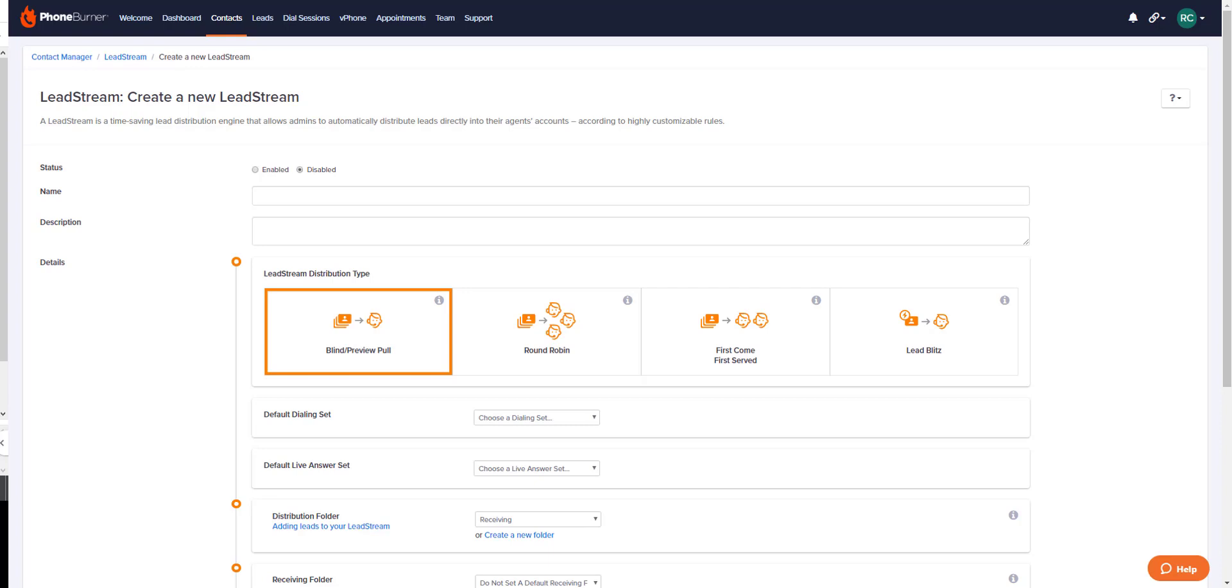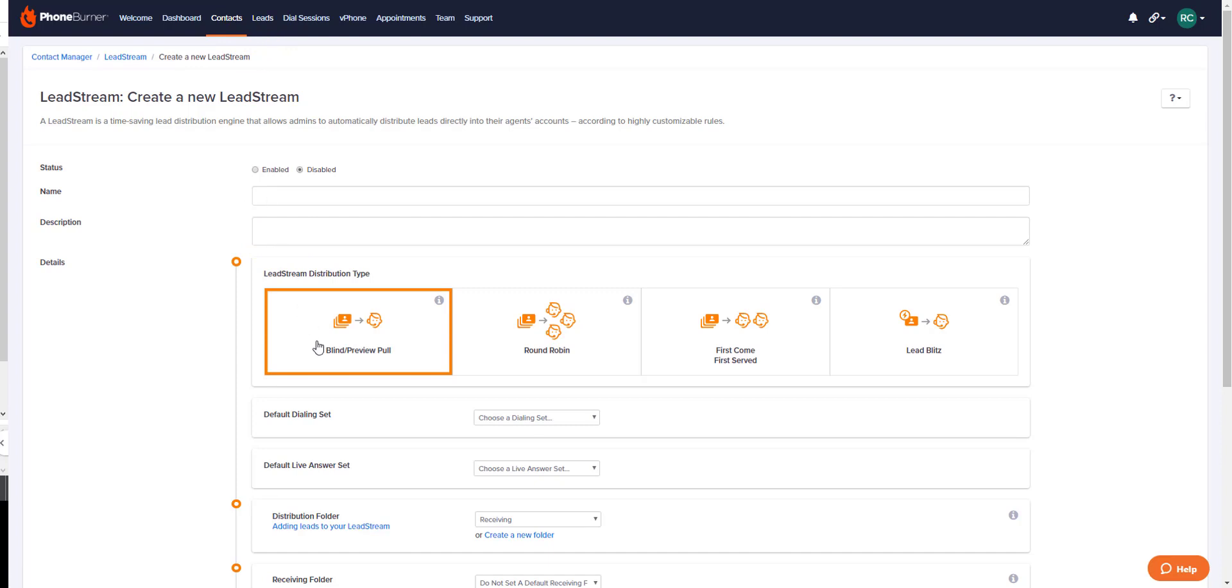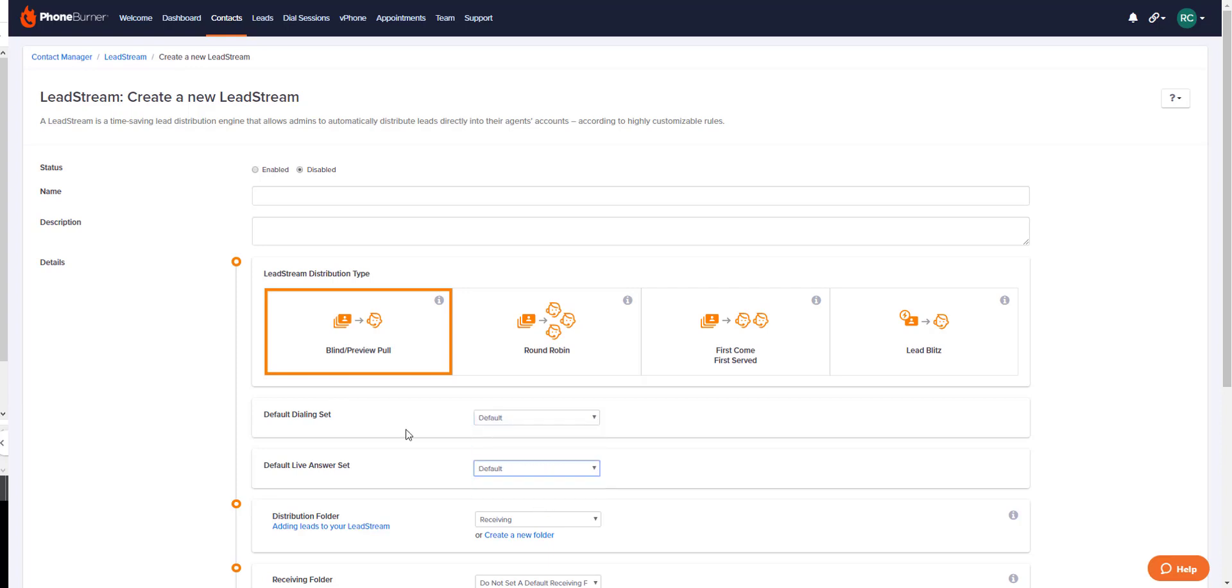Recipients begin their dial session from a page called leads. Look up at the top of the screen. Once you enable a lead stream and add a recipient to it, they will have a page like this that says leads, and on that page is where they will start their dial session for a blind pull lead stream. A blind pull lead stream also allows the admin to lock in place certain disposition buttons so that your agents will use the buttons that you determine upon setup.